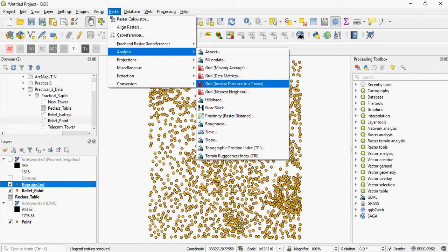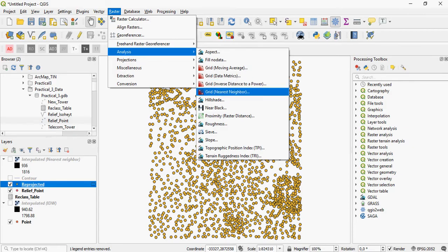For example, inverse distance to a power, or in other words, inverse distance weighted, or nearest neighbor. These are just examples.